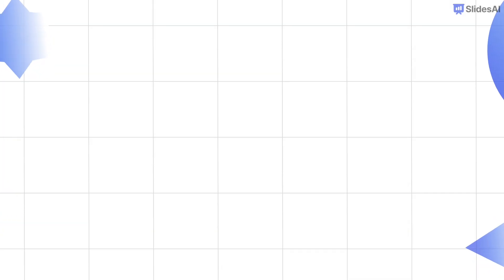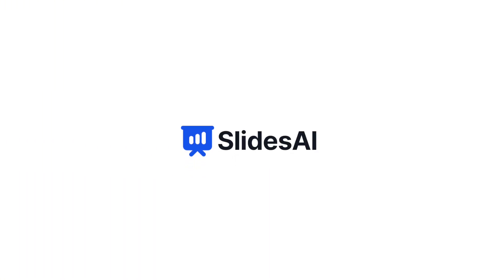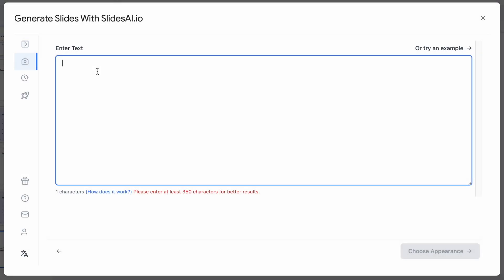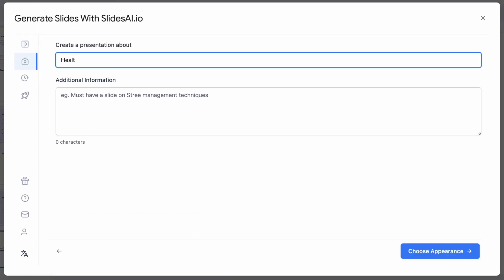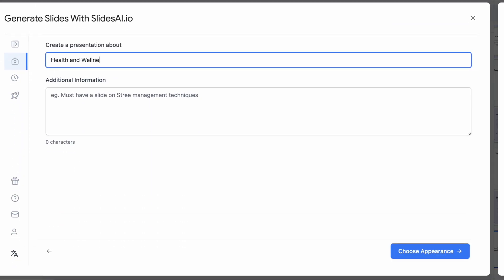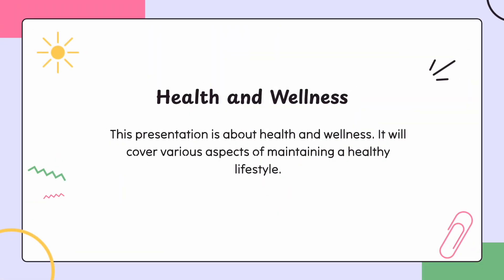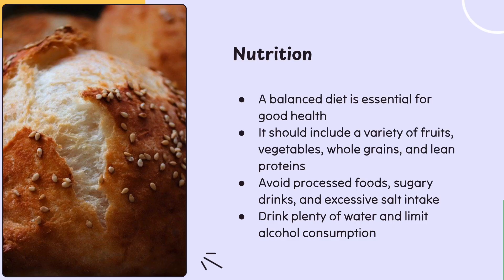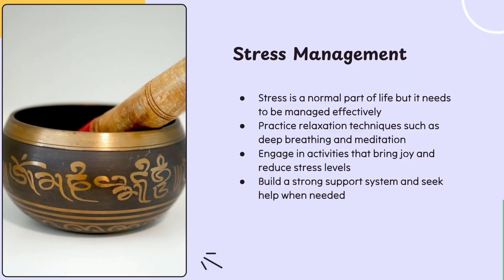Before I wrap up this video, let me share a seriously cool tool for presentations. It is called Slides AI, a Google Slides add-on that basically does the heavy lifting for you. Just give Slides AI some basic info or a topic, pick your slide preferences, and it generates beautiful slides with text, images, and layouts.